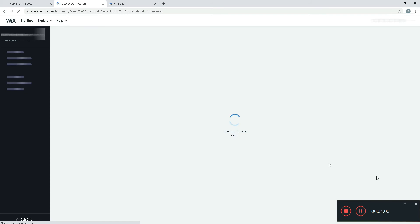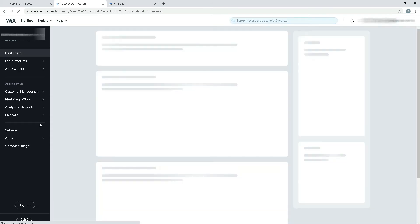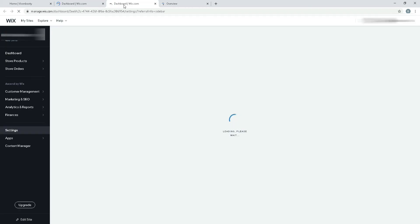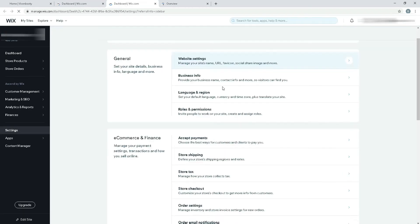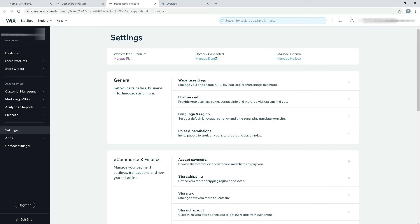I'll be going to settings. From the settings area I'm going to manage domain.